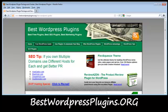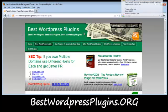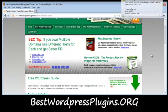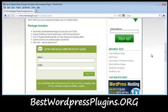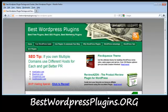Hey everybody, this is Adam with bestwordpressplugins.org. Today I'm making this video to show everybody how to upload a WordPress plugin that you have saved on your computer. Before we get started, I just wanted to remind everybody that on our website we do offer the free WordPress packaging guide, which includes some free plugins that you should be using on your blog. So if you come here and enter your details, we'll send that over to you.